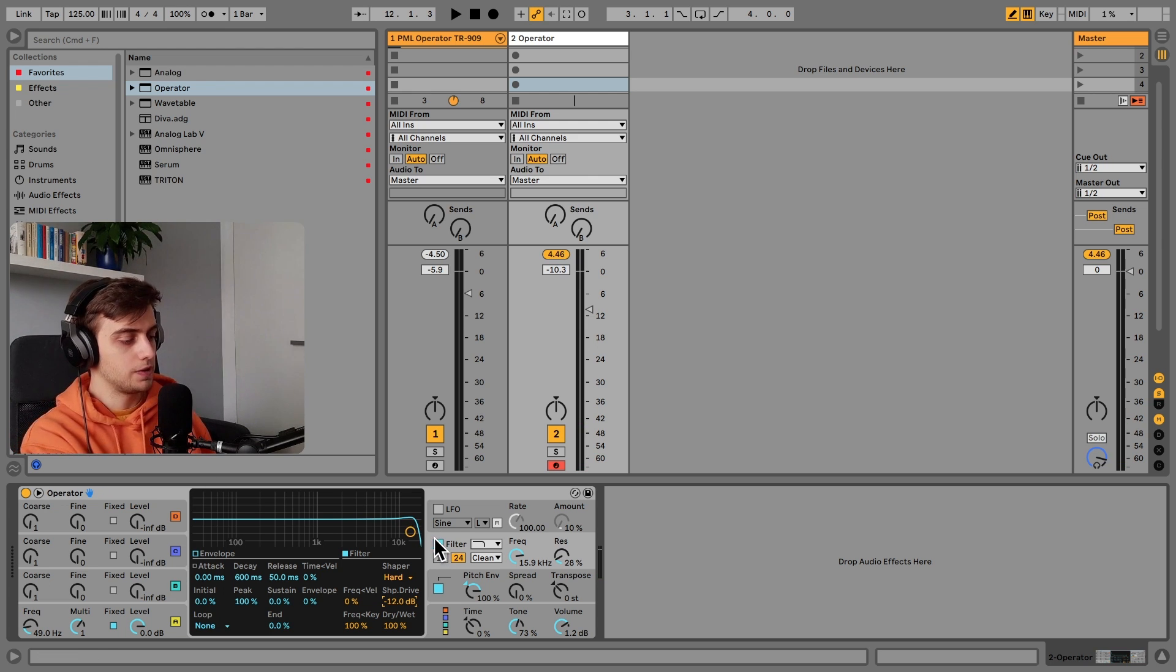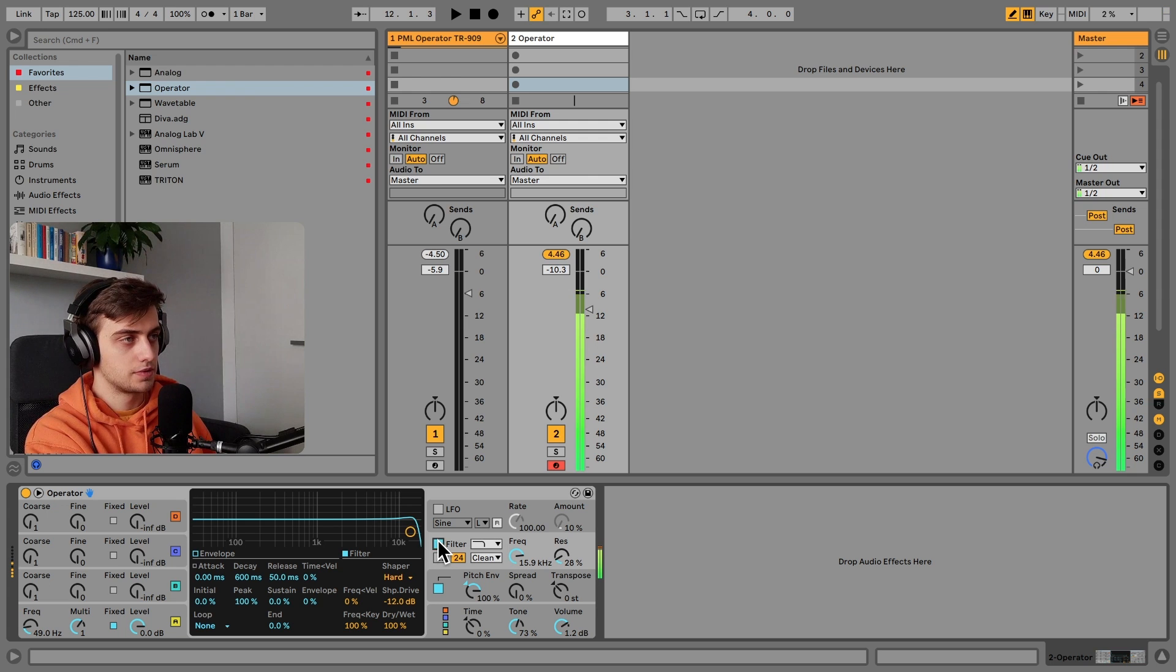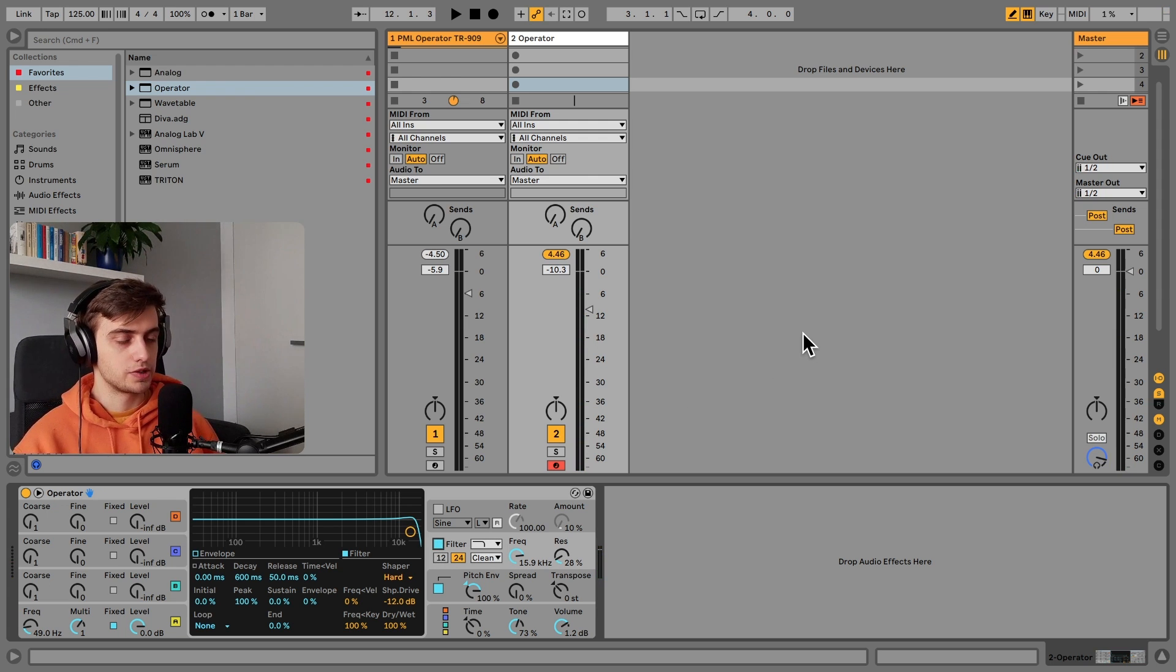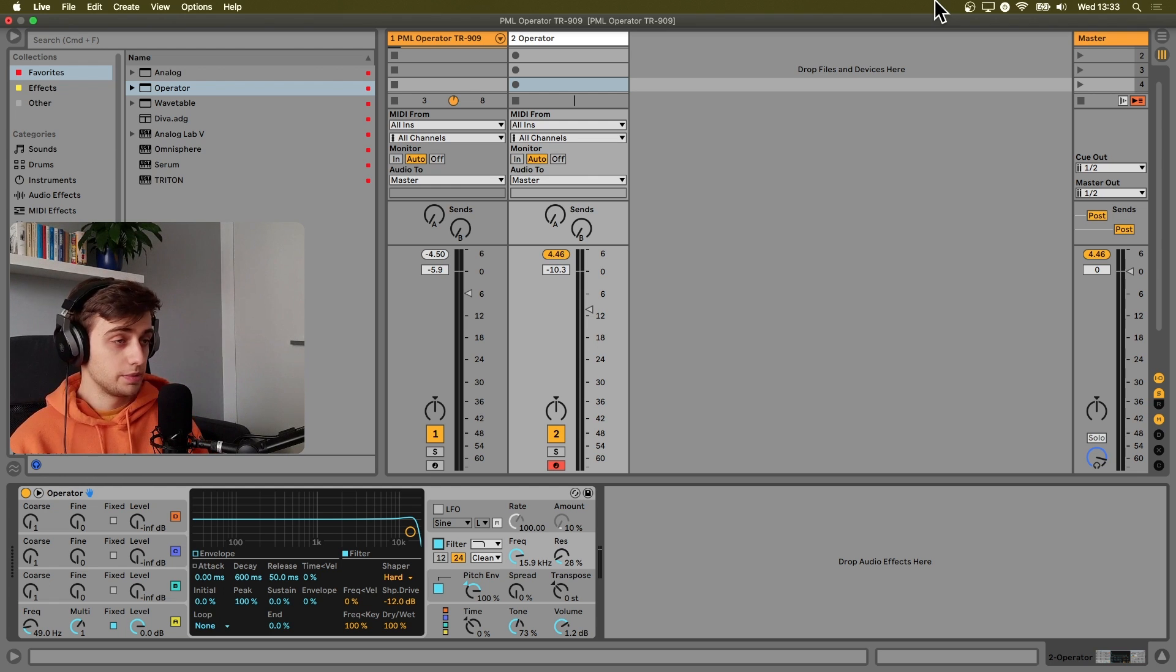So without the filter. And with the filter. Yeah, this is much more punchy and it boosts that fundamental by a lot. And that would be it for the fundamental.